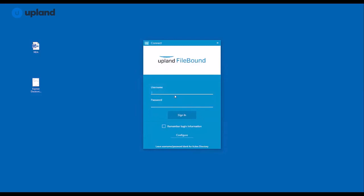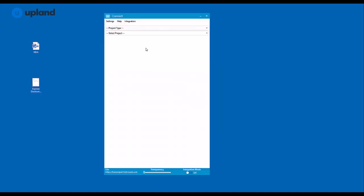And then I'm going to enter my Filebound credentials, which will be the same as I would use on my Filebound website. Once I've done so, I can click sign-in and I'm taken to the interface.